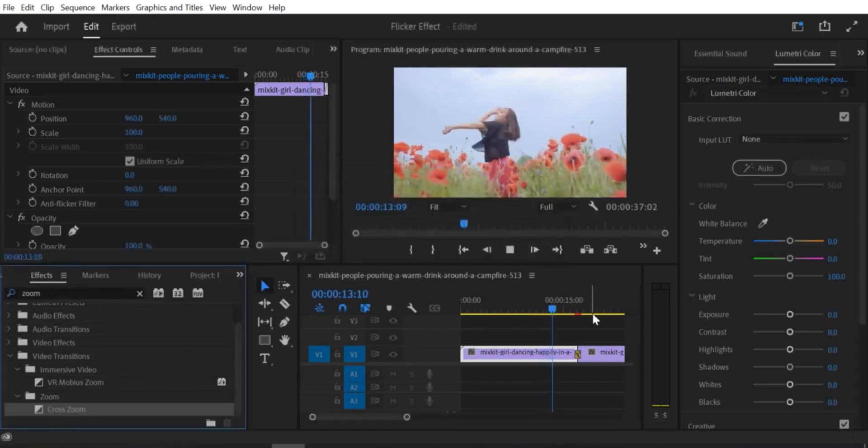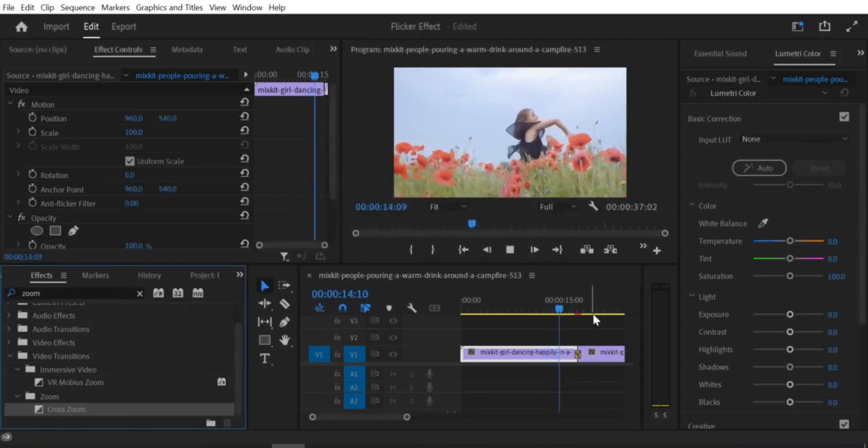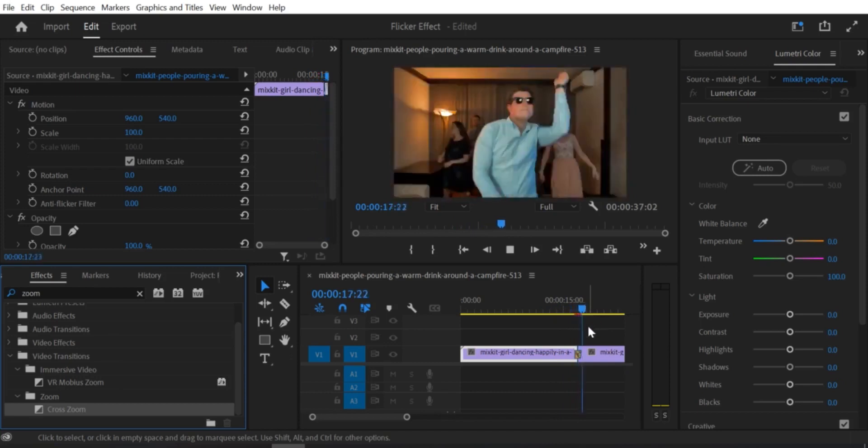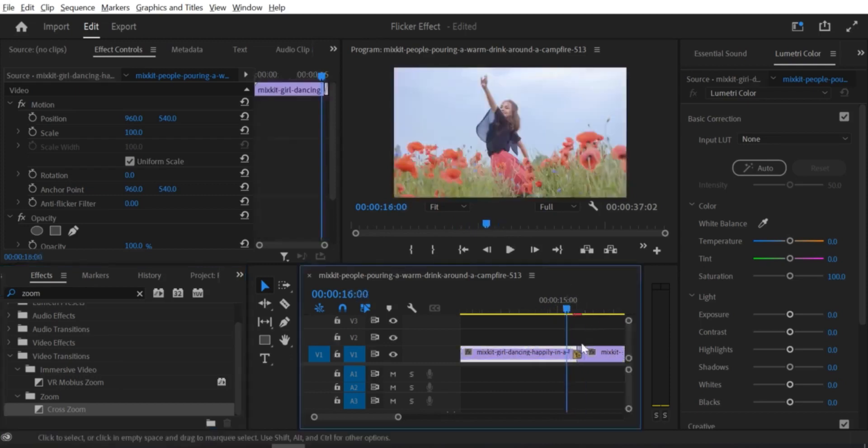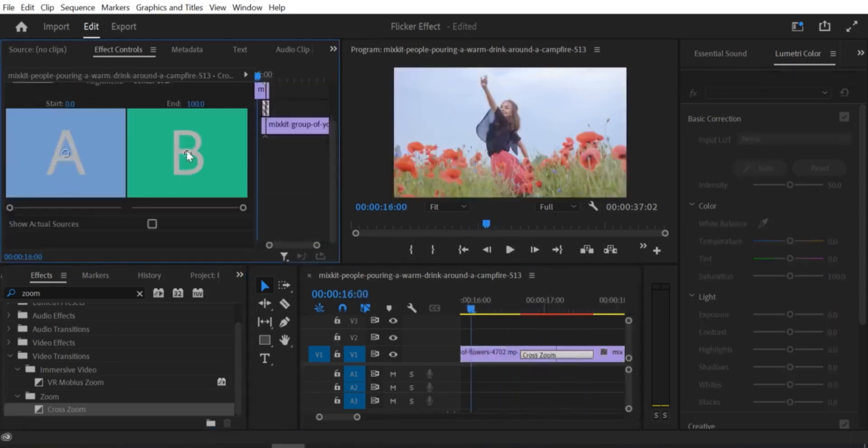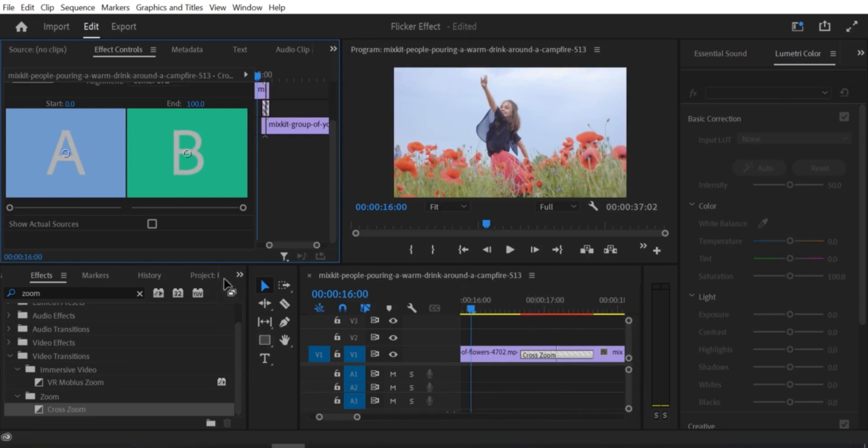Step 4: Adjust the transform effect settings. In the effect controls panel, you can adjust the scale and position of the first clip. For this example, we'll focus on the scale.